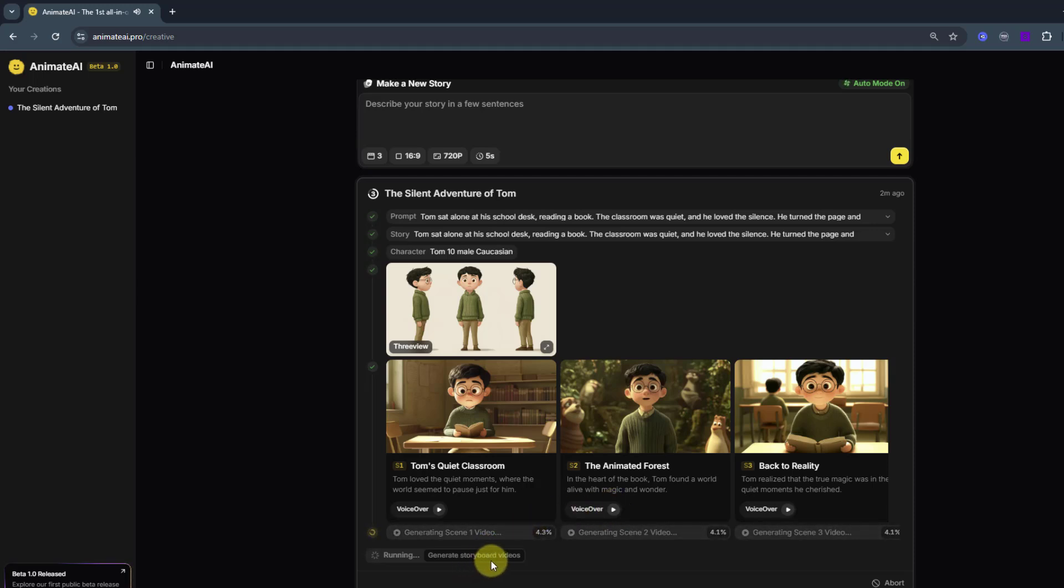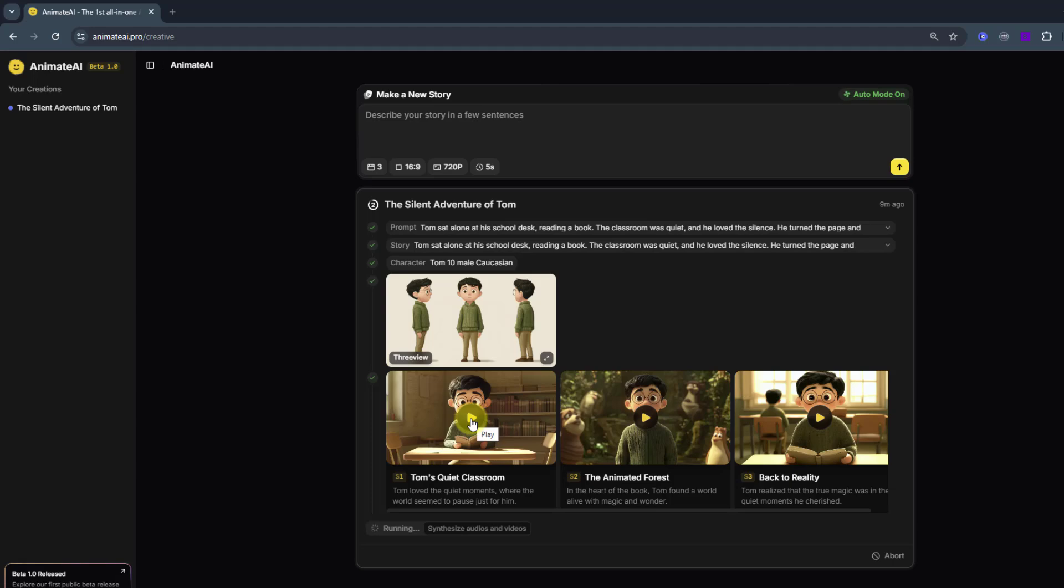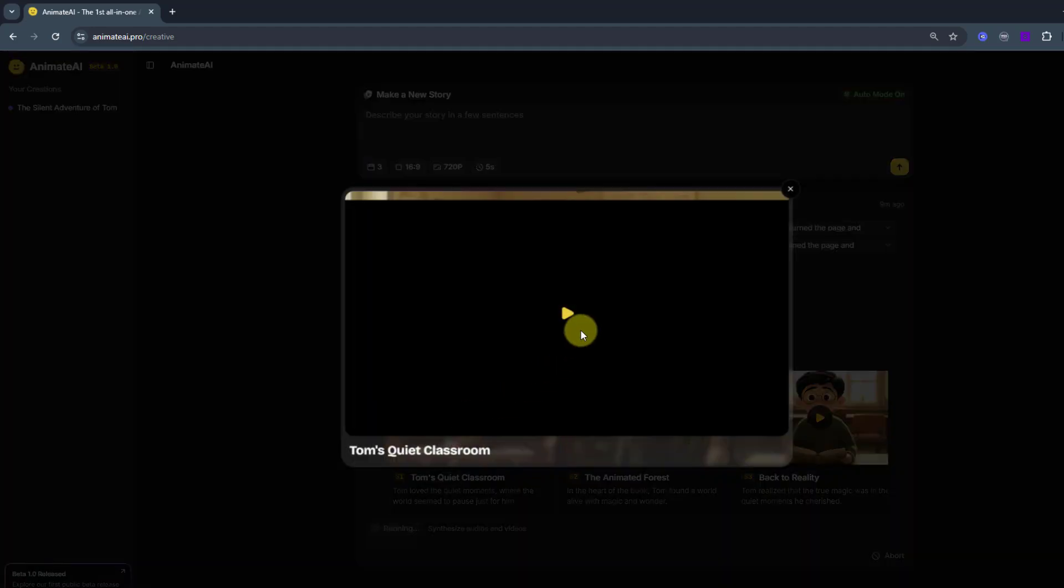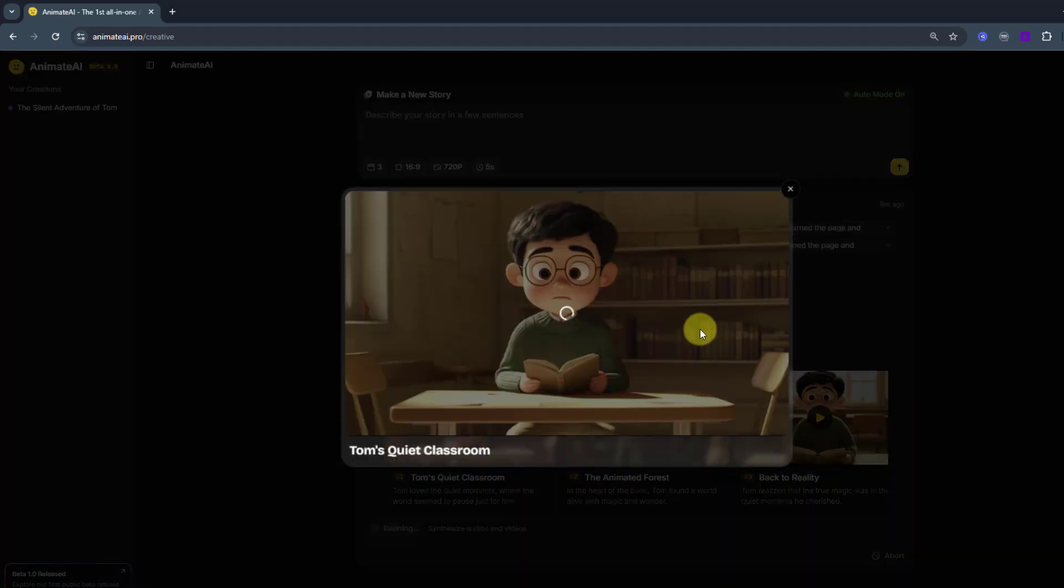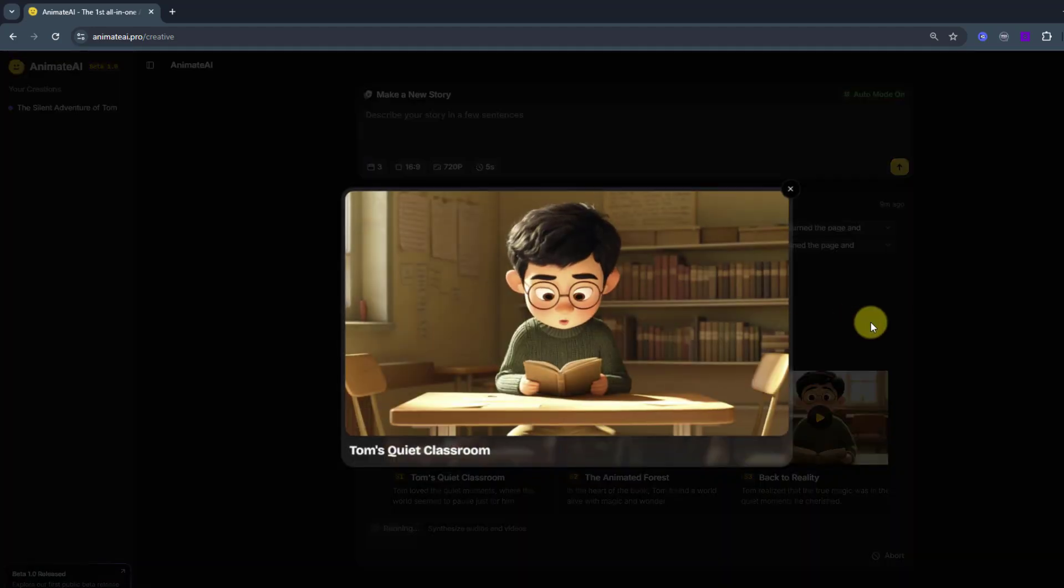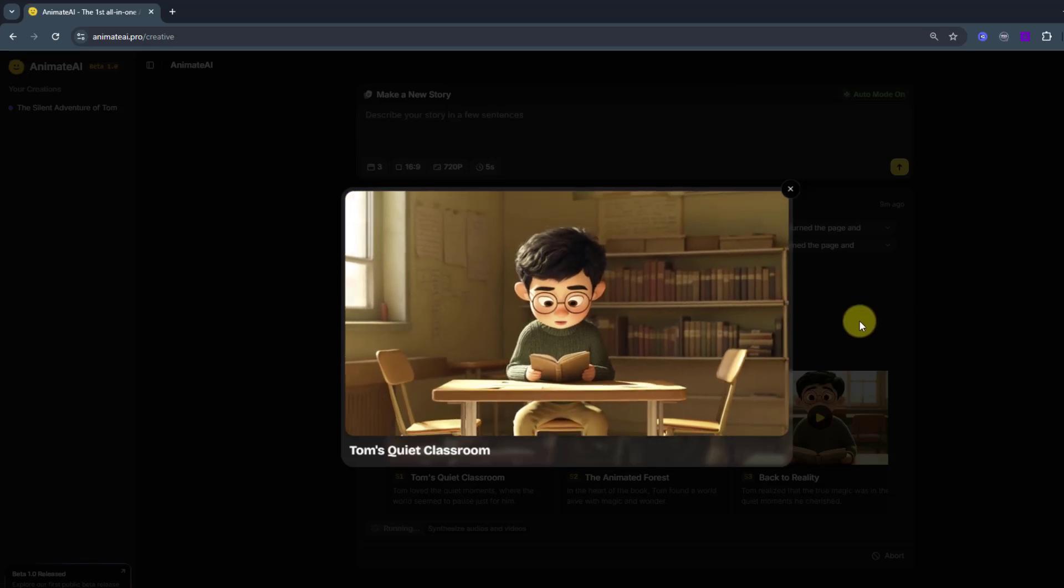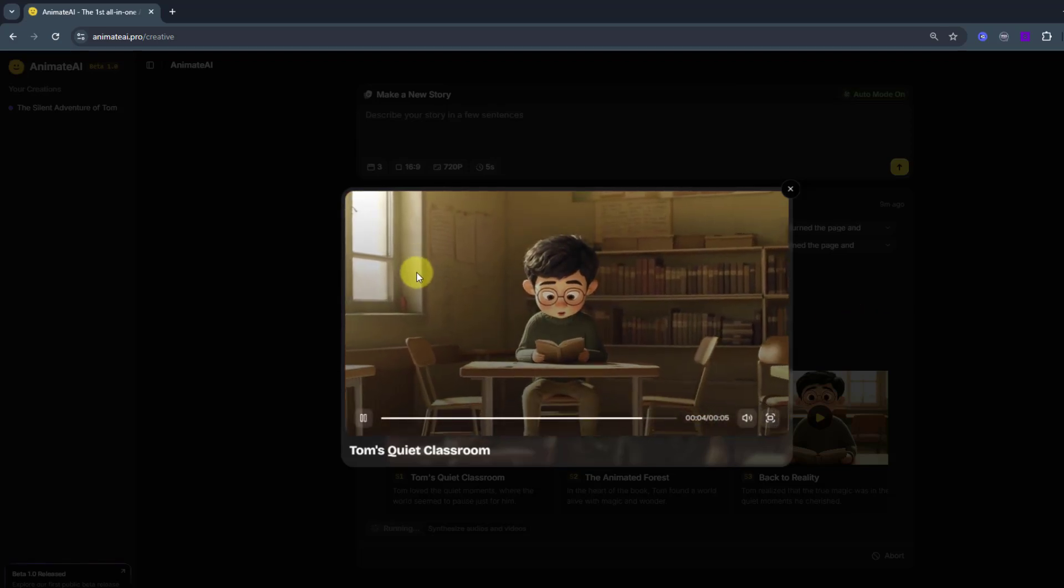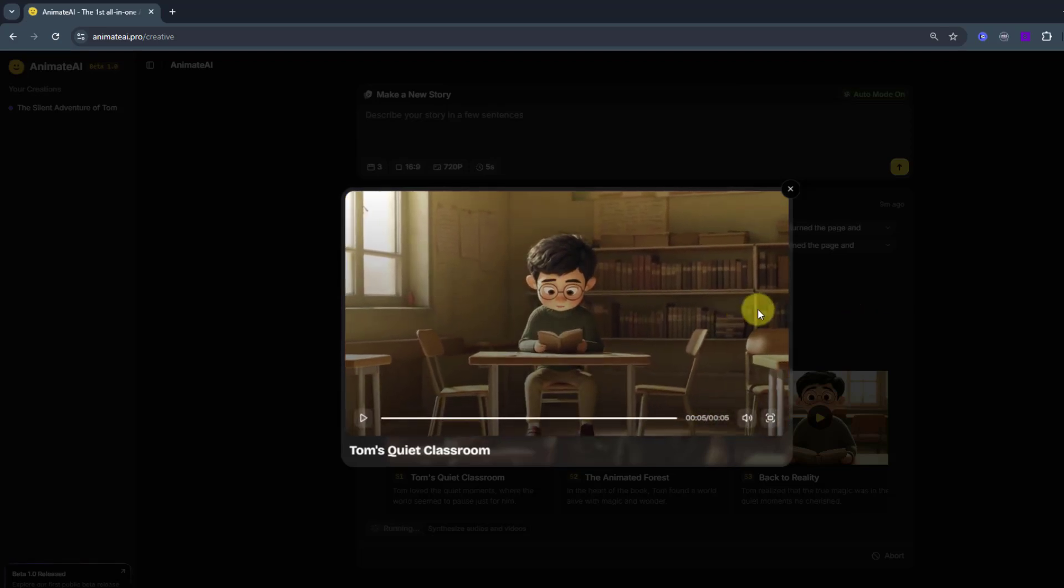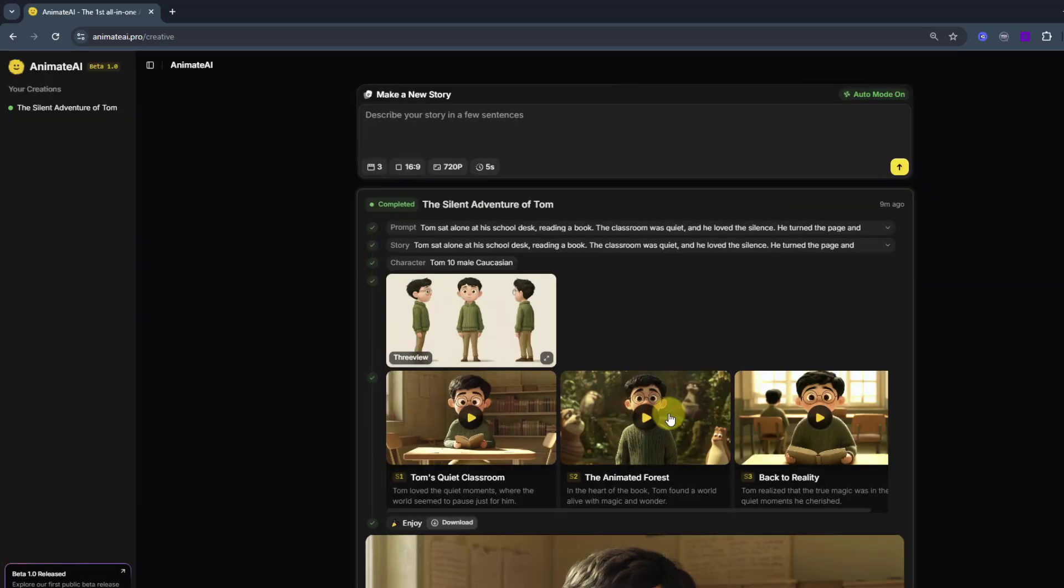Here we go. And animation scenes are ready. Let's click to see single animations. This is our first animation. Very nice. Lighting, interior elements, character animation, character expressions. Very good.